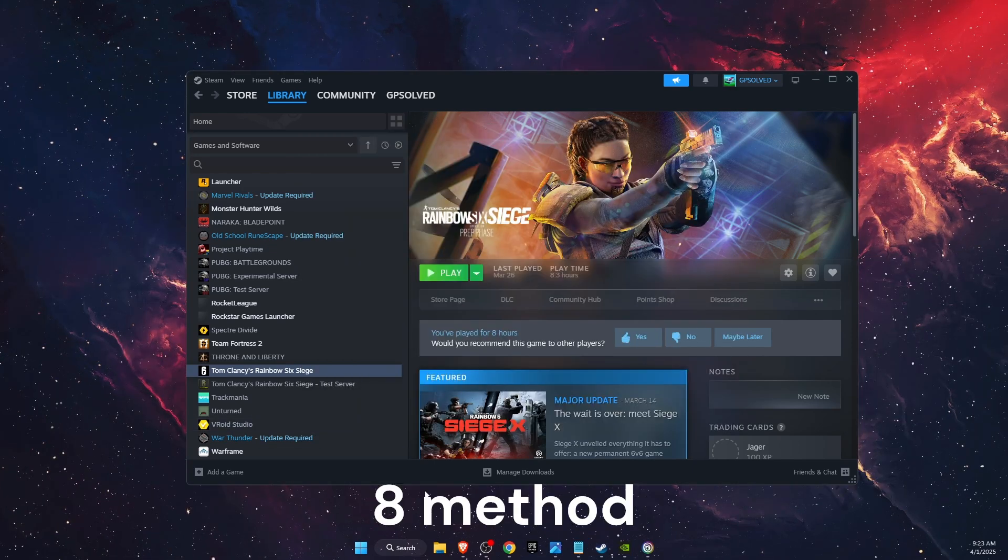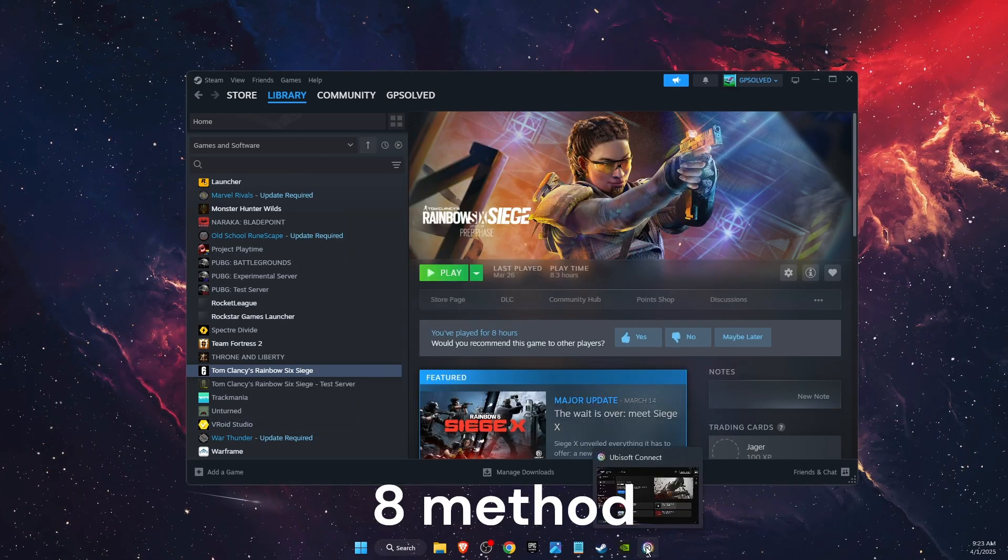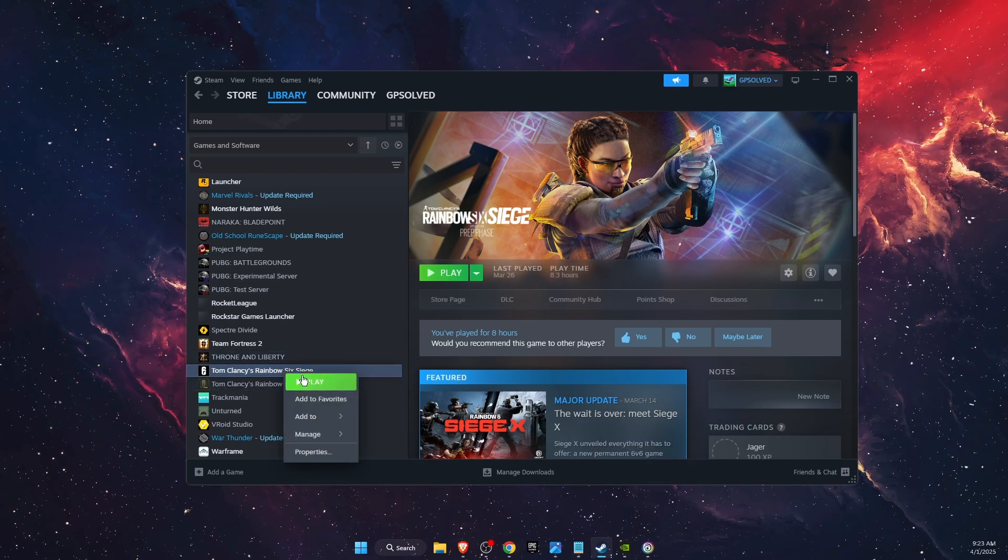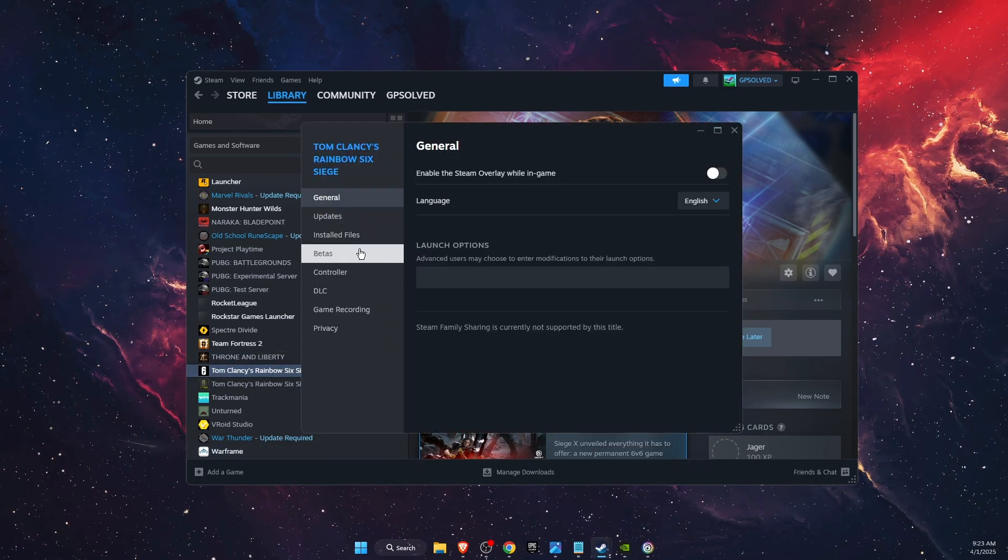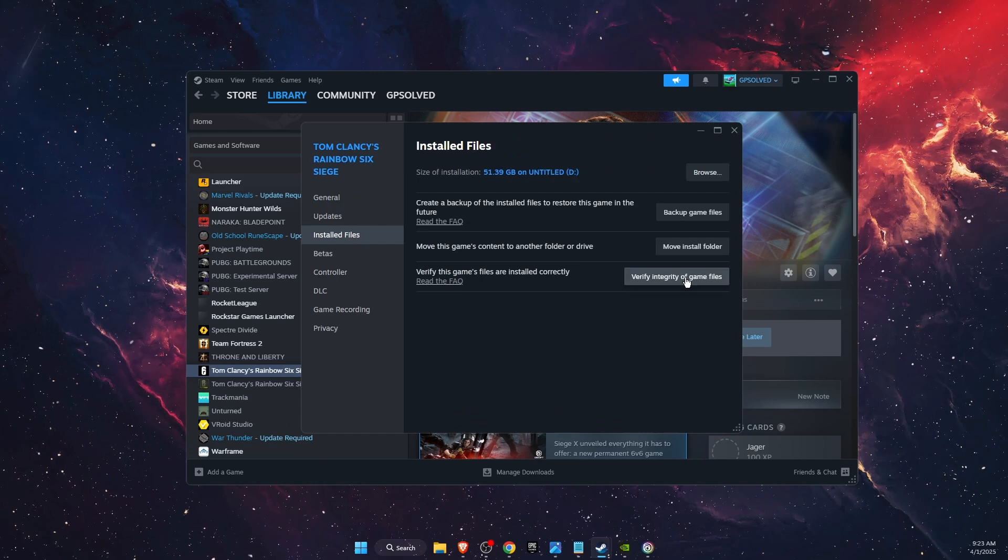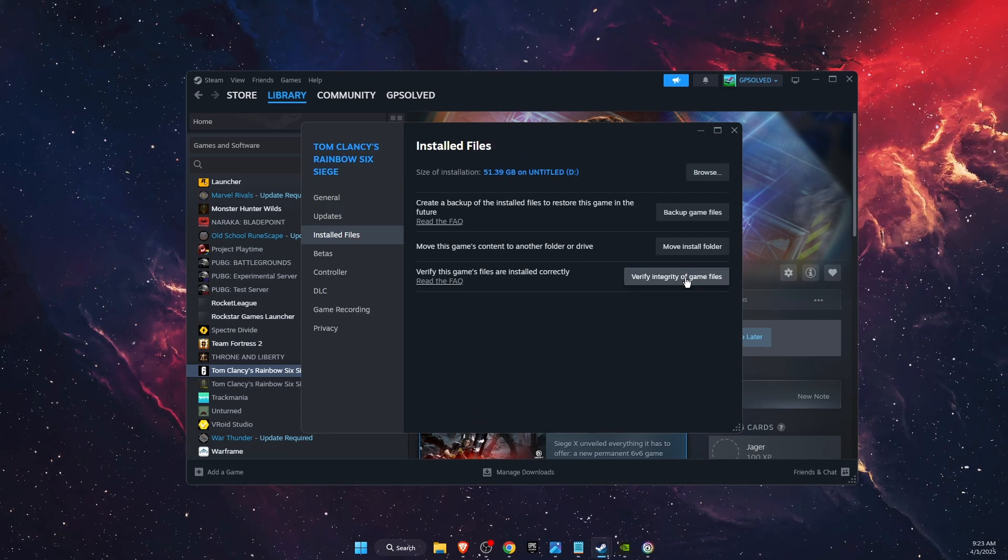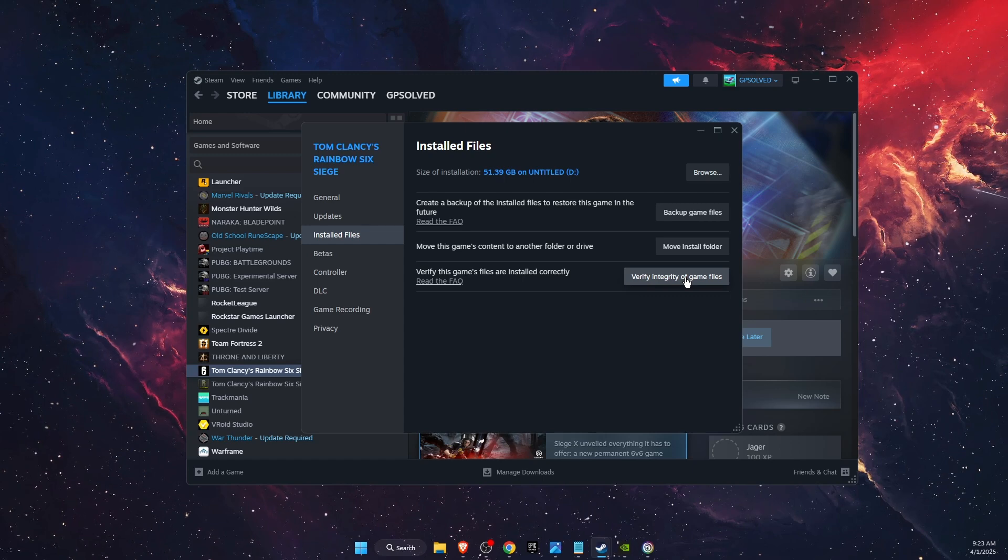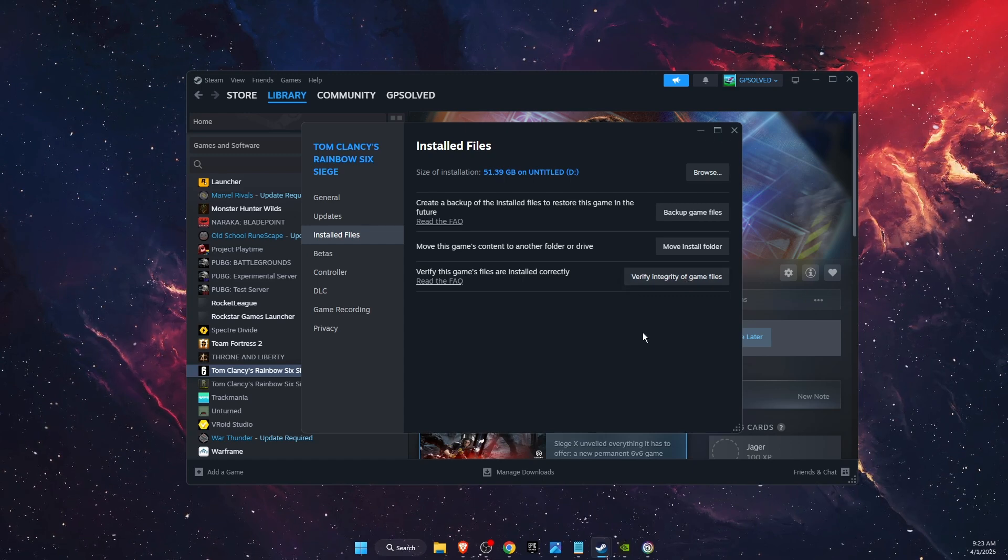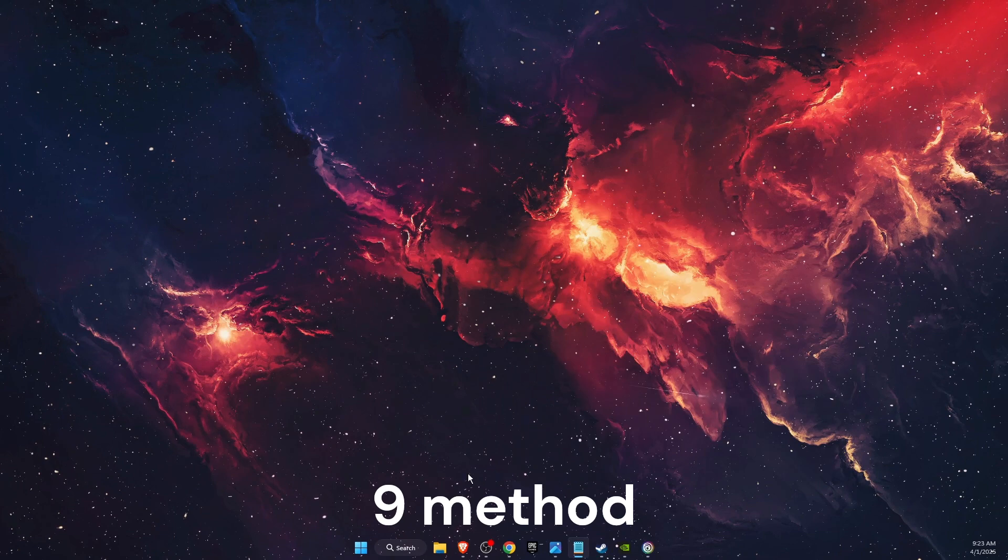You also want to verify the game files. You can do this on Ubisoft Connect too, but on Steam it would be: go on the game Properties, Installed Files, and Verify Integrity of Game Files. On Ubisoft you just click on the game, click Manage, and Verify Files.